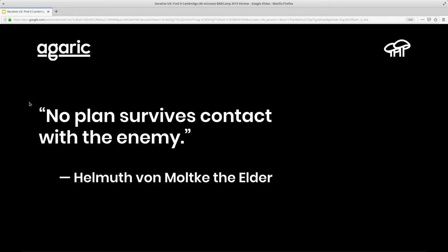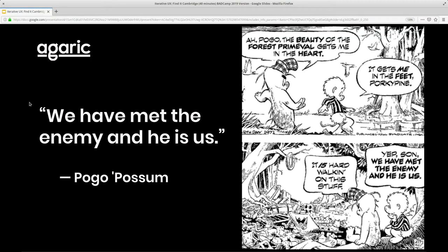Just remember: no plan survives contact with the enemy — and the enemy is us. Know that you're going to have to really pay attention to your tools. Your goal in iterative UX is to iterate, change, and move up — not go in a circle. Every once in a while you get a result going in a circle. An example from Drupal Core: it changed from a checkbox-and-save in Drupal 8 to having separate 'save and publish' or 'save and keep unpublished' buttons, implemented confusingly enough that they did more user research and reverted back to a single checkbox with a publish option and save button.